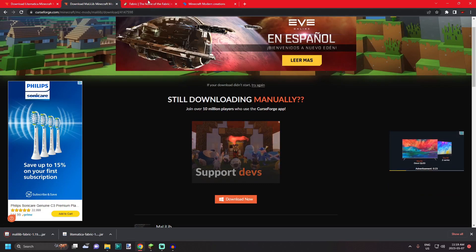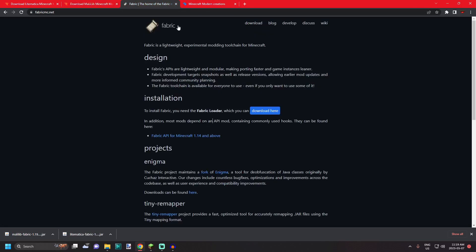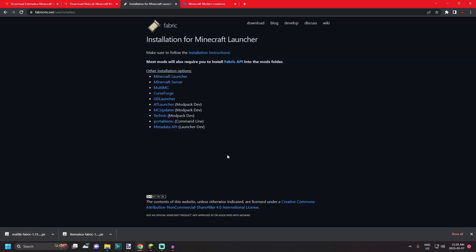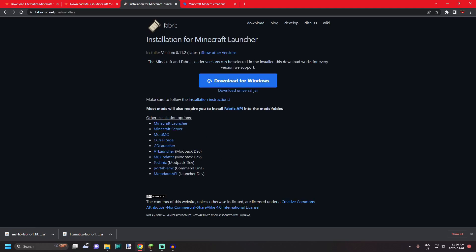The next thing you're gonna need is the Fabric launcher. This is similar to Forge. Litematica is only functional with Fabric so you're gonna need a Fabric loader. This can be found on the fabricmc.net website. Again, I'll link it down in the description below. You just hit download here and download for Windows.